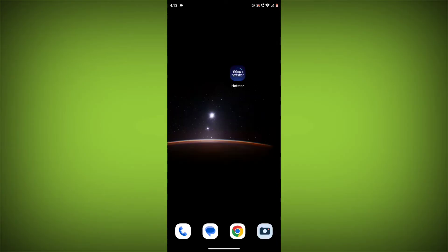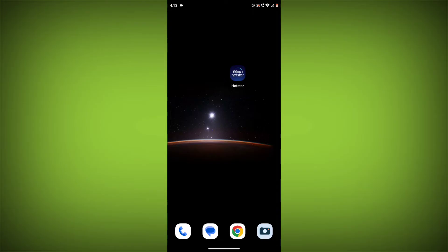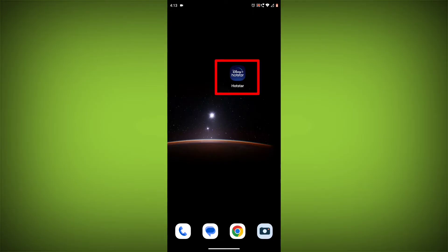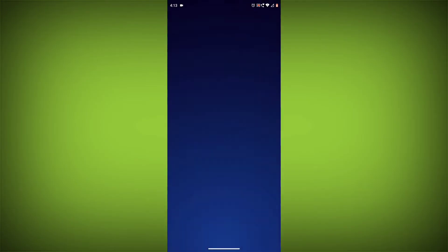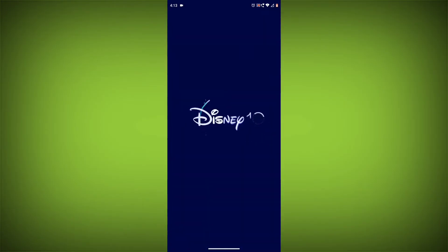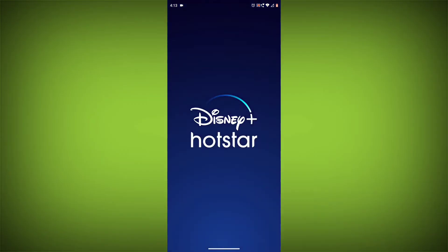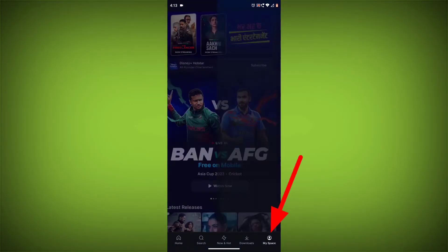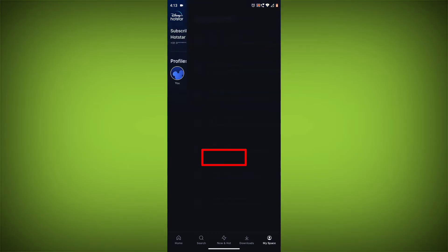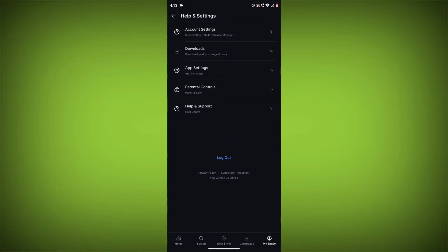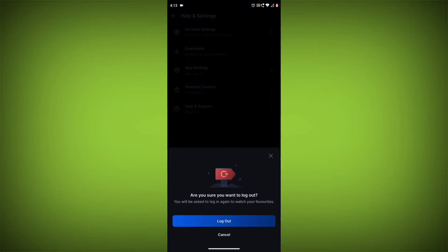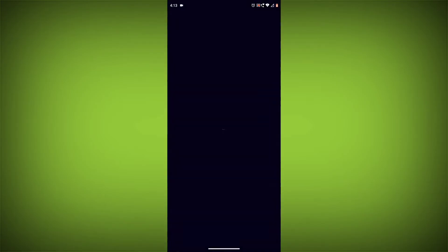Method 3. Log out of Disney Hotstar and log back in. To do this, go to the Disney Hotstar app, go to MySpace in the bottom right corner, then click on Help & Settings. Then click on Log Out. Once you have logged out, log back in and see if the error is still there.